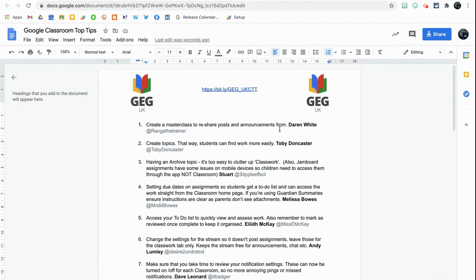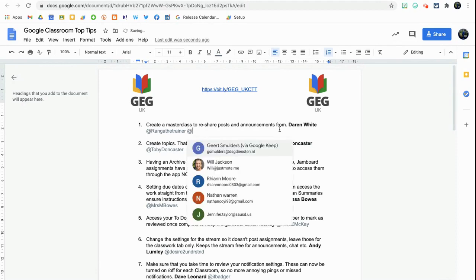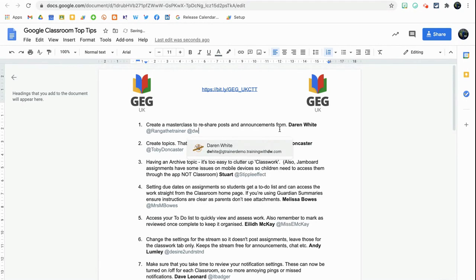To directly mention a user, all you need to do to trigger that function is hit the at sign. Hit the at sign and you'll see some emails appear. Start typing and you'll find the email that you want.